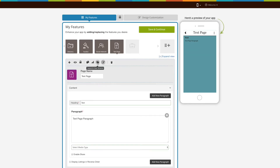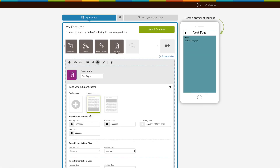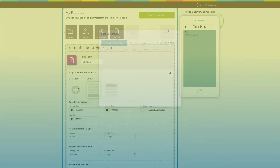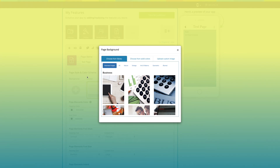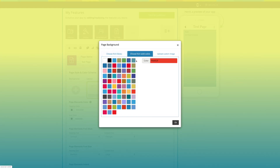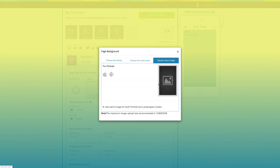Now let's move to page style and color scheme. From here you can change the page background — you can select a background image from our library, choose from our solid colors, or upload your own custom background image.